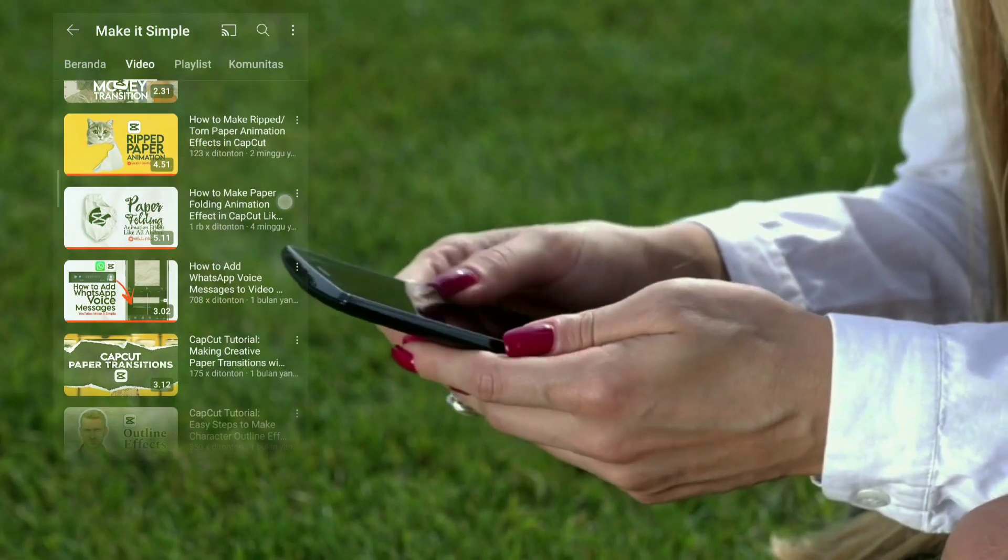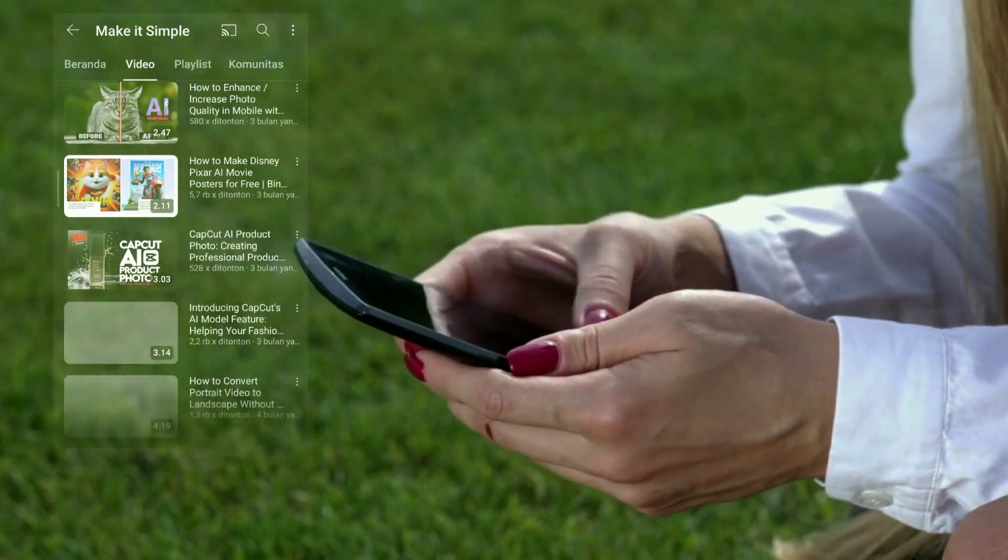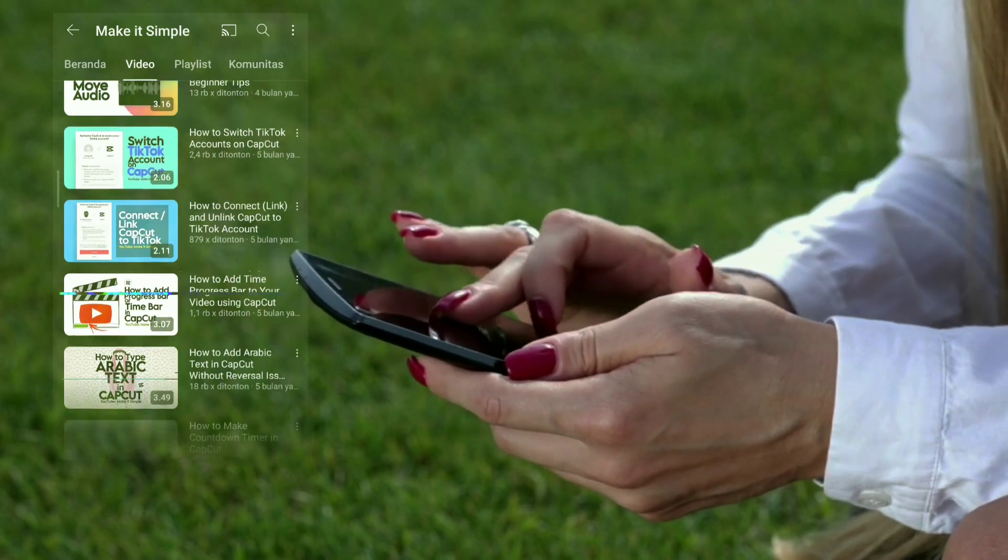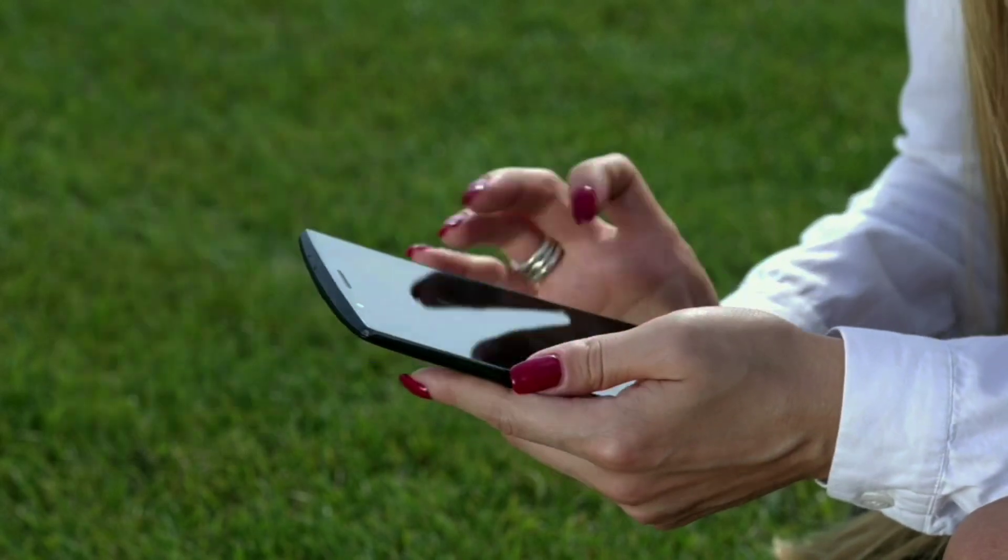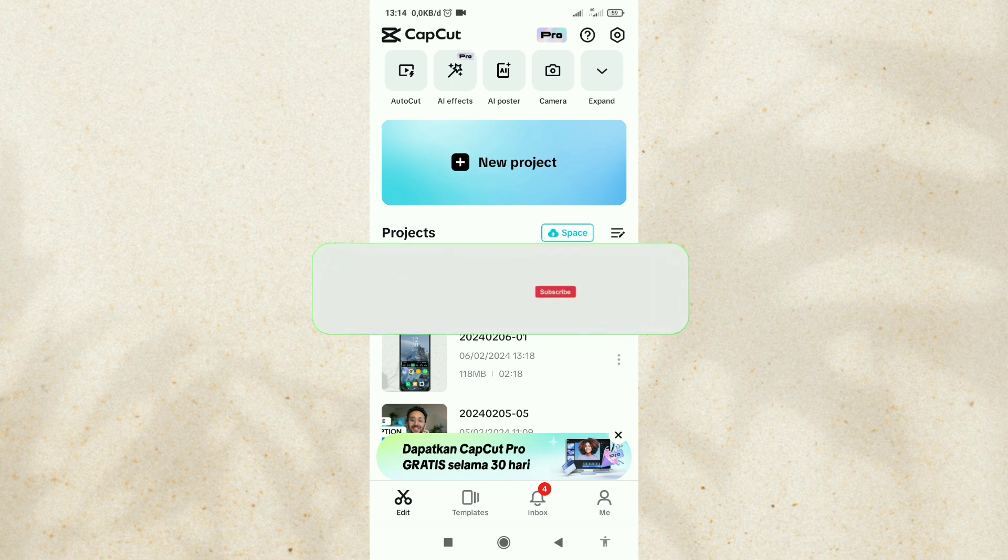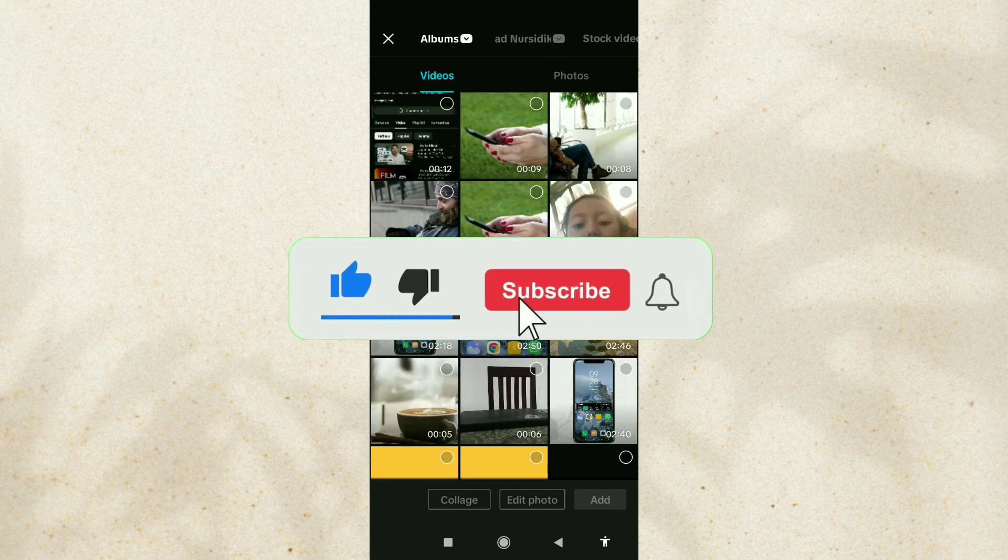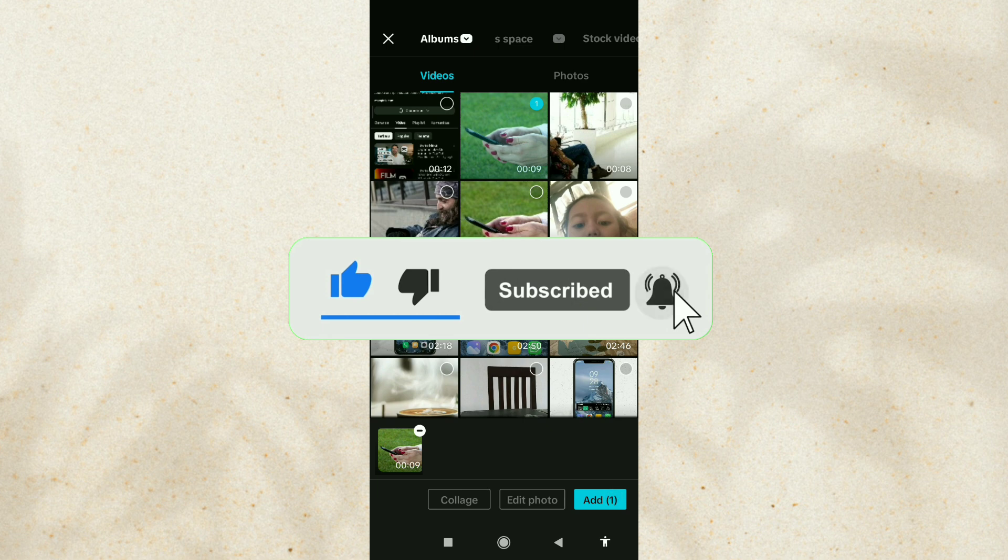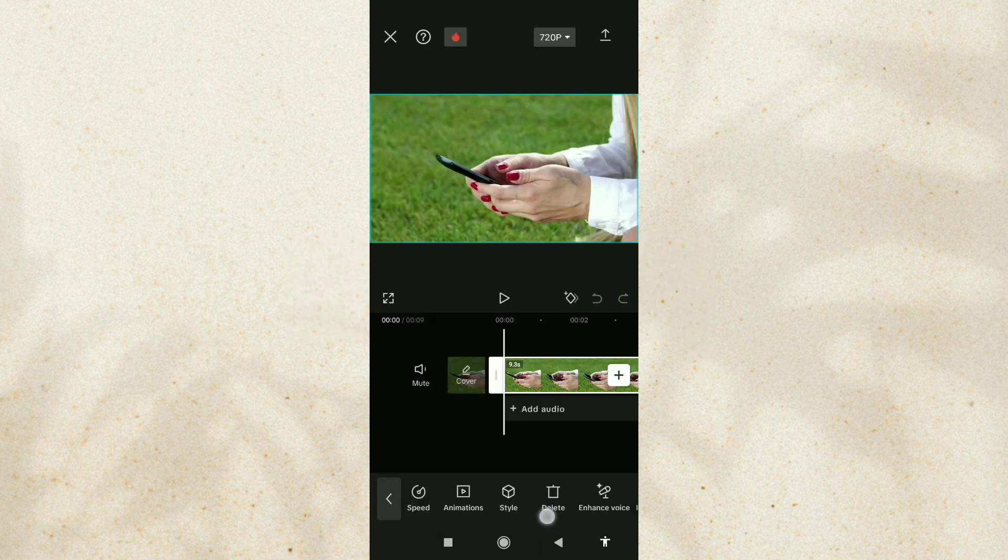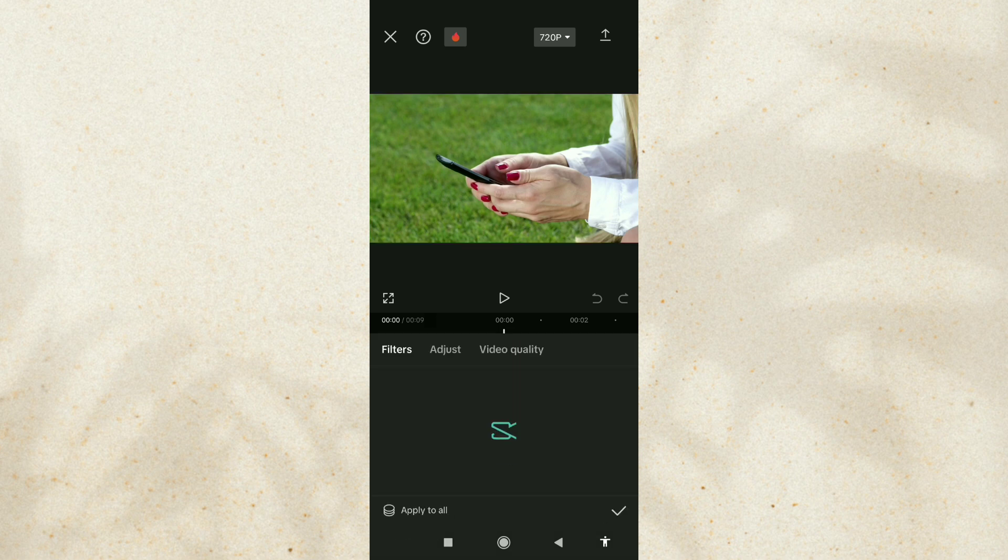How to make a hologram effect like this using the CapCut app? Create a new project and add your video. Set the brightness of your video to a little darker.